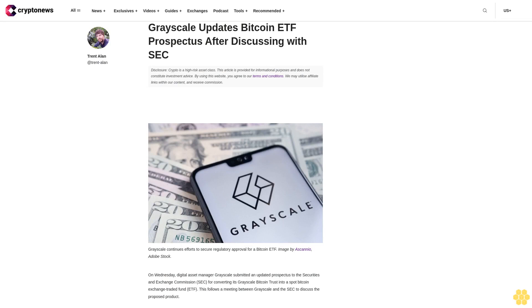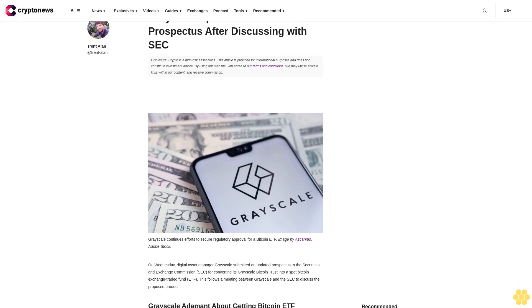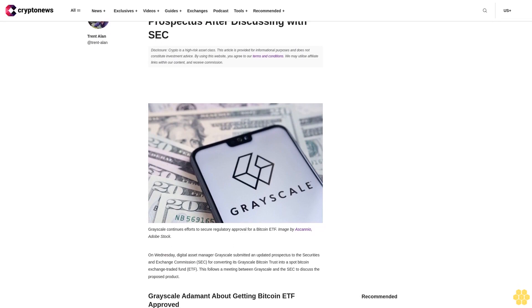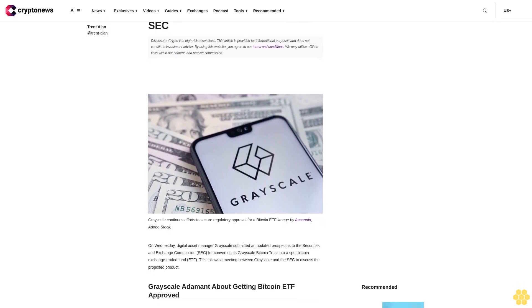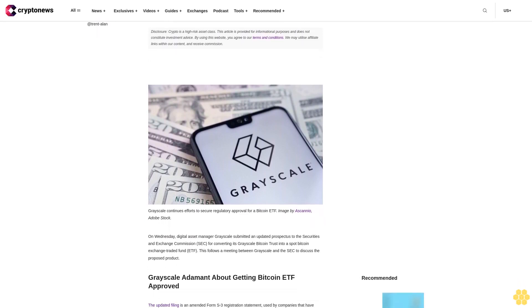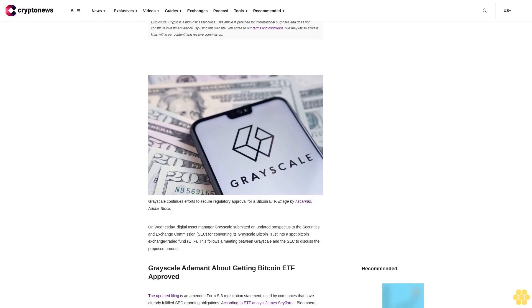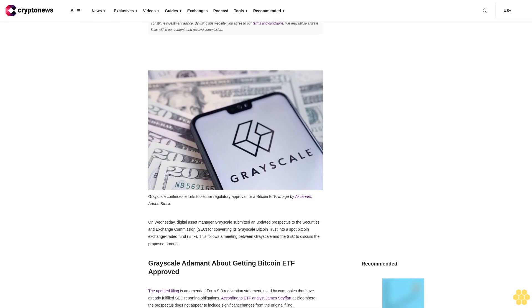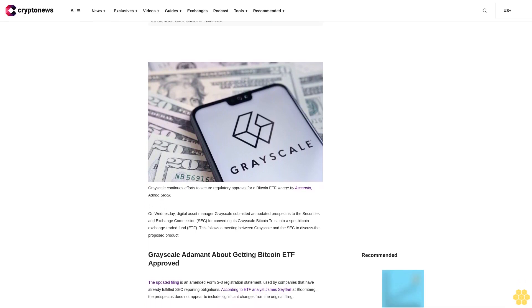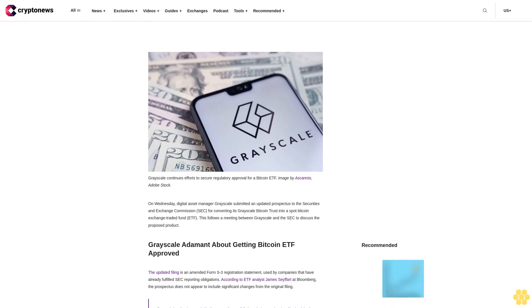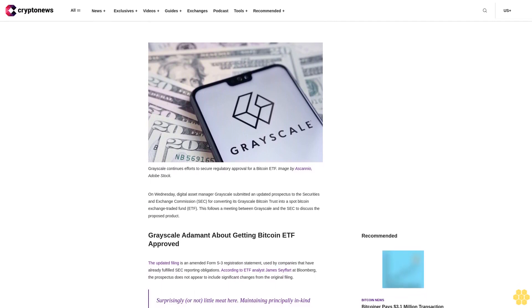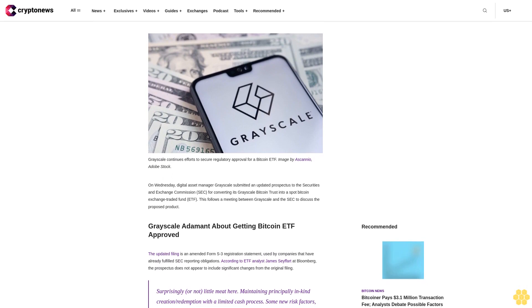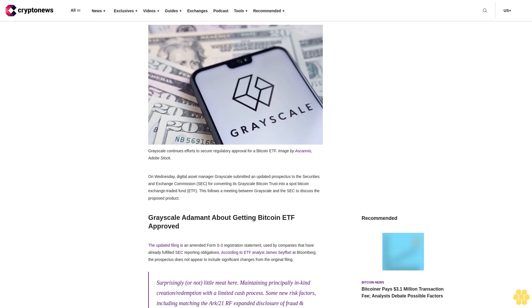Grayscale updates Bitcoin ETF prospectus after discussing with SEC. Disclosure: Crypto is a high-risk asset class. This article is provided for informational purposes and does not constitute investment advice. By using this website, you agree to our terms and conditions. We may utilize affiliate links within our content and receive commission.